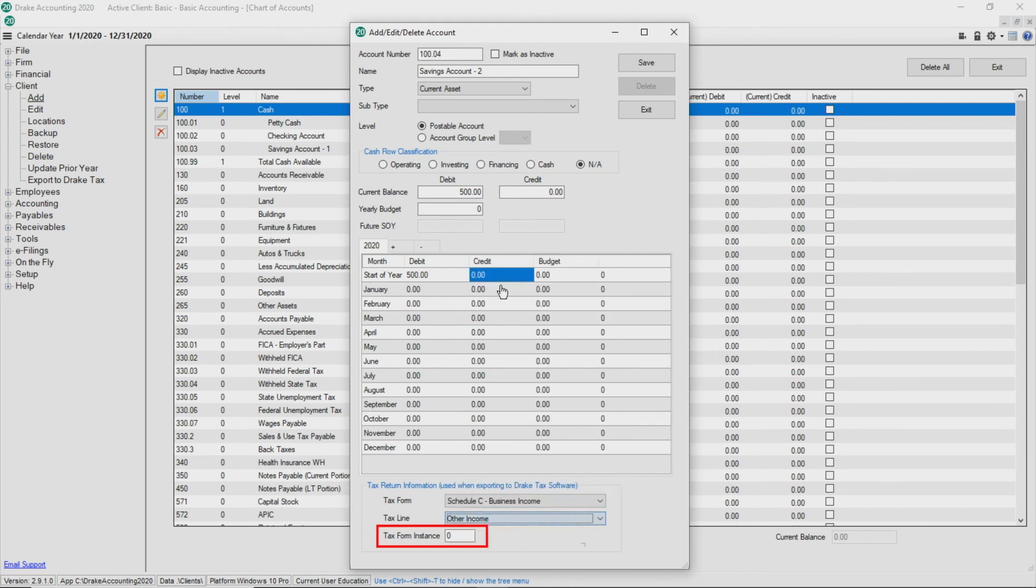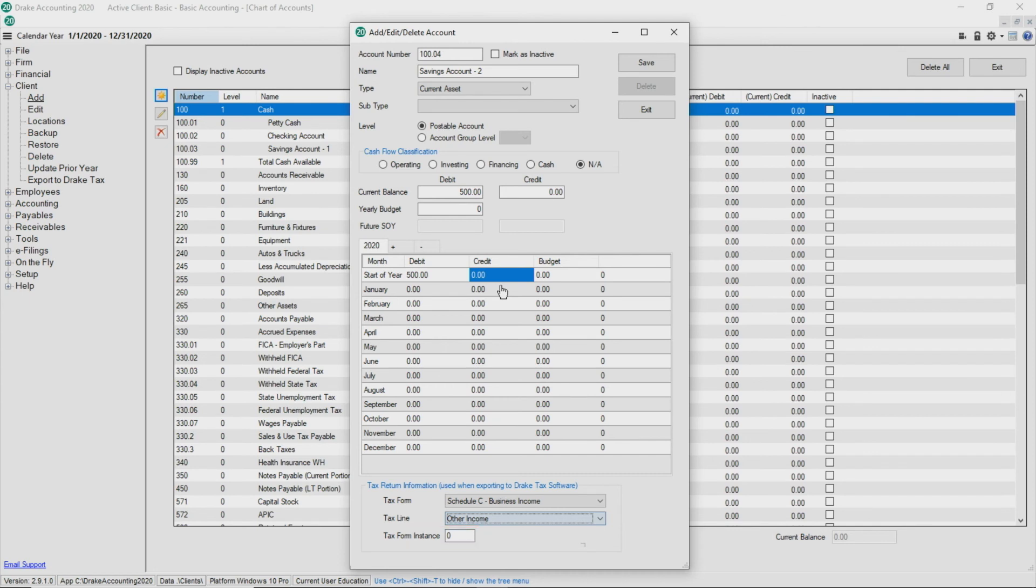Tax form instance is used when there is more than one instance of a tax form in the client's tax return in Drake Tax. For example, the client may have two Schedule L's so you would enter one or two to specify to which Schedule L the account balance should export.